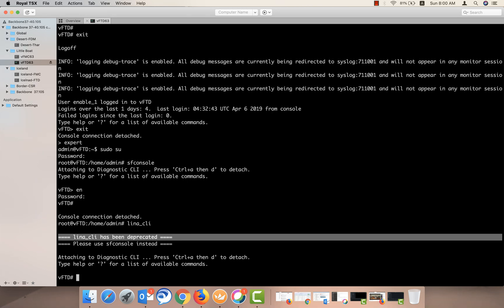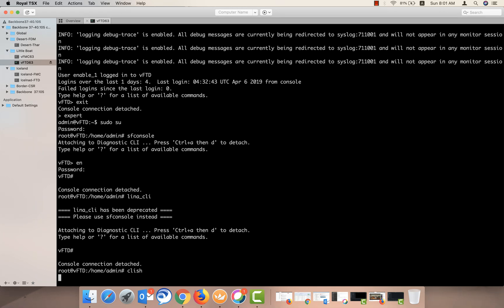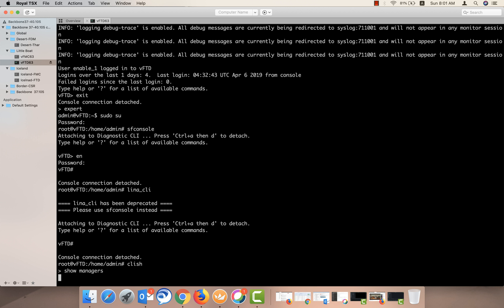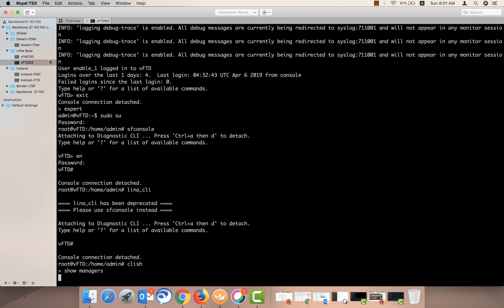And also, if you want to go to the clash mode from this Linux shell, you can run the command CLI, and you will be in the clash mode. Here you can run all your clash commands from here.